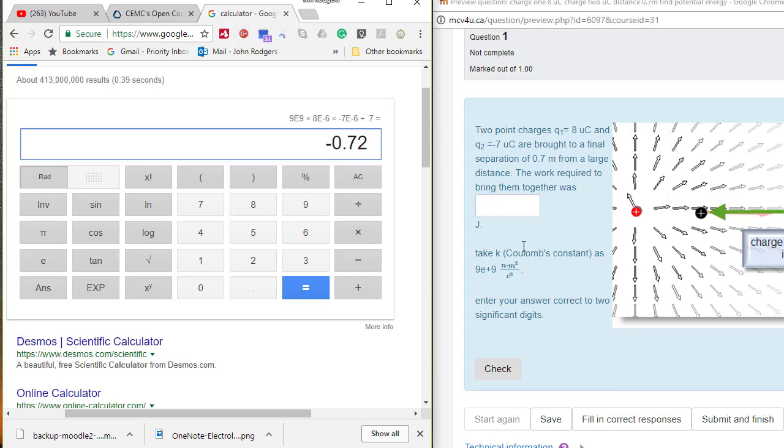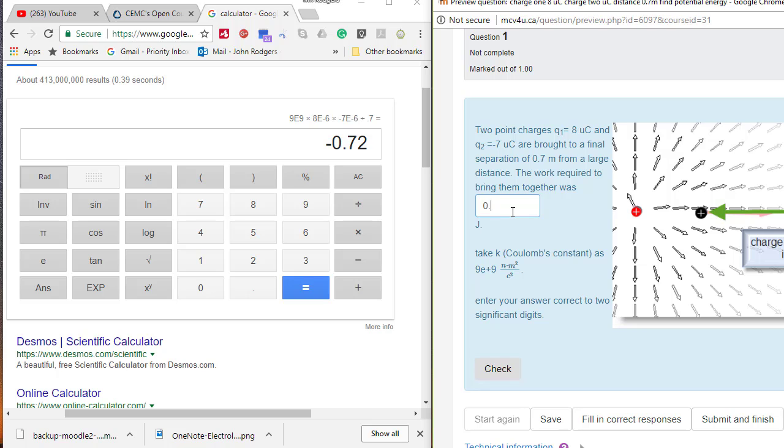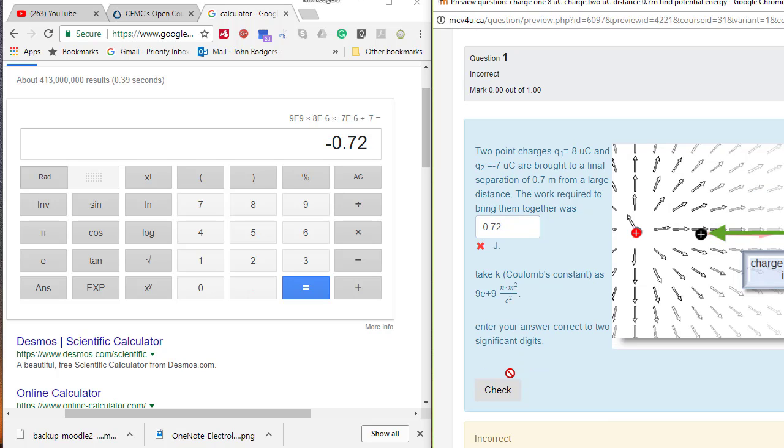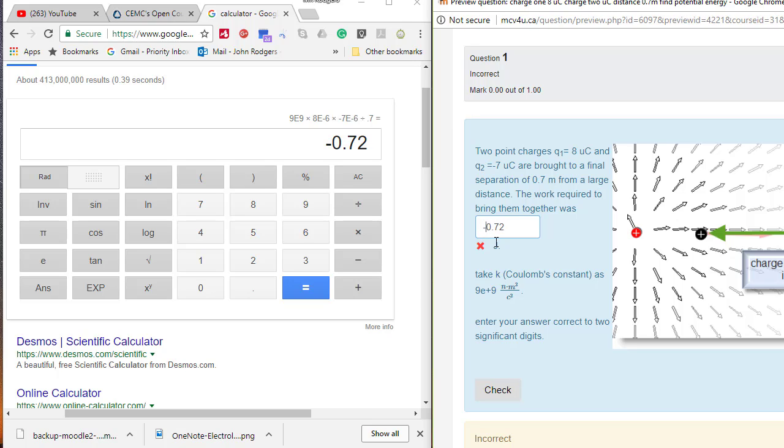And so if we fill in 0.72 and hit check, that is wrong, and that is because it wasn't negative. In other words, negative work is involved and you would actually gain energy from this change.